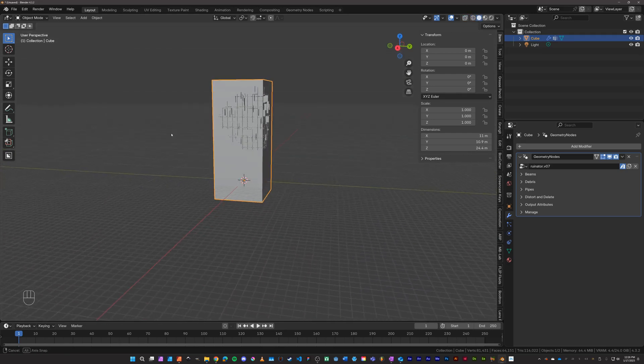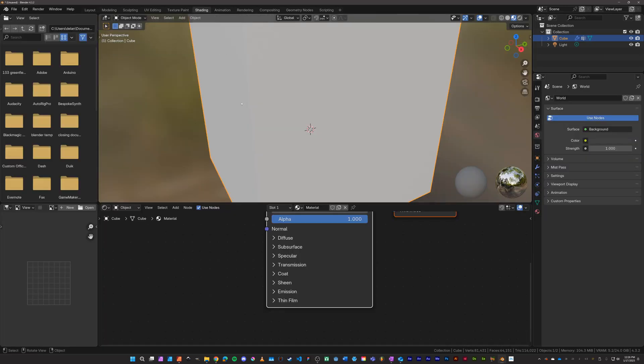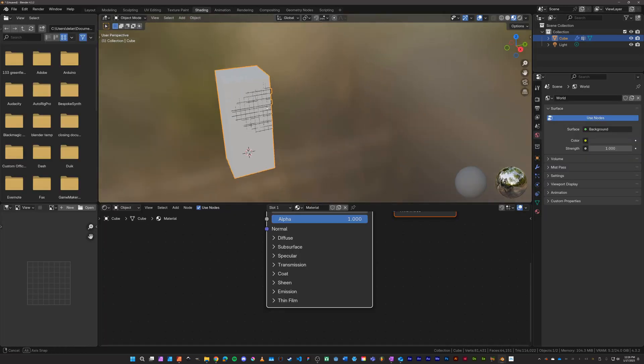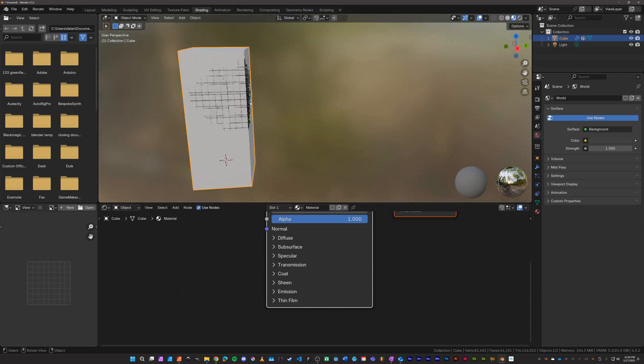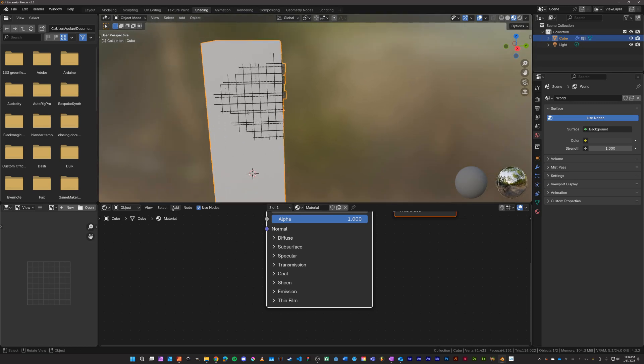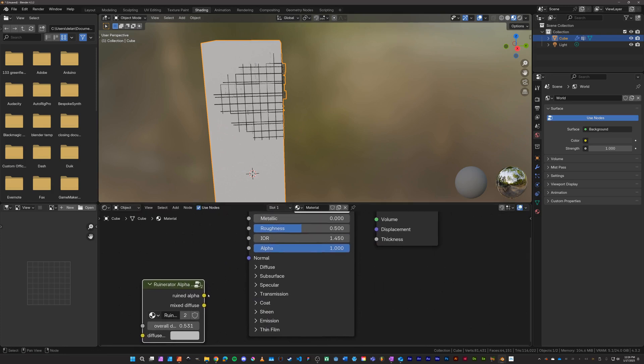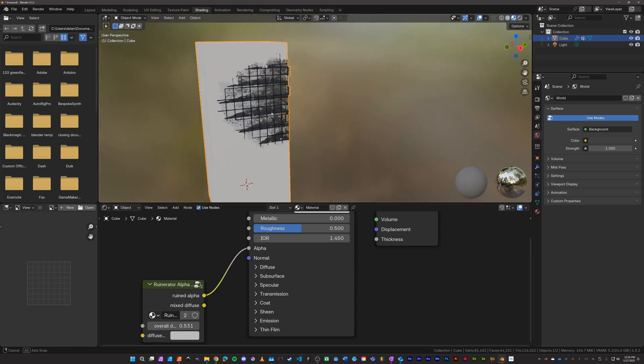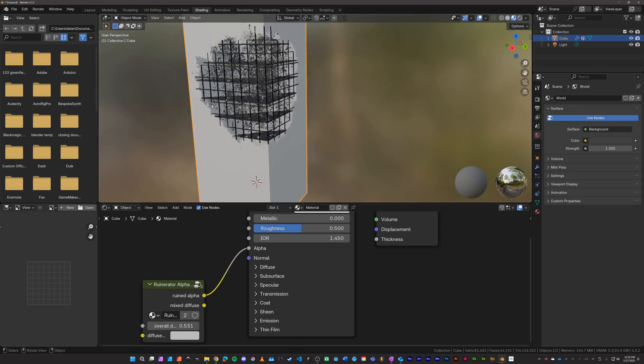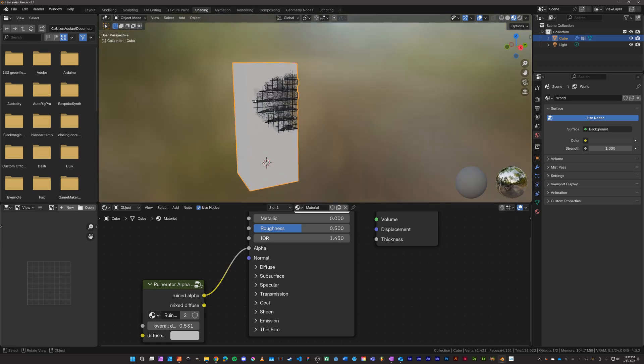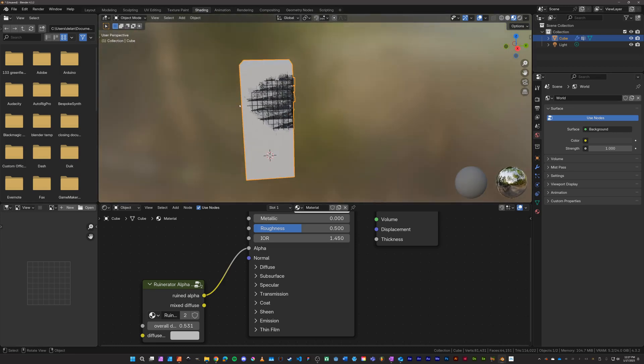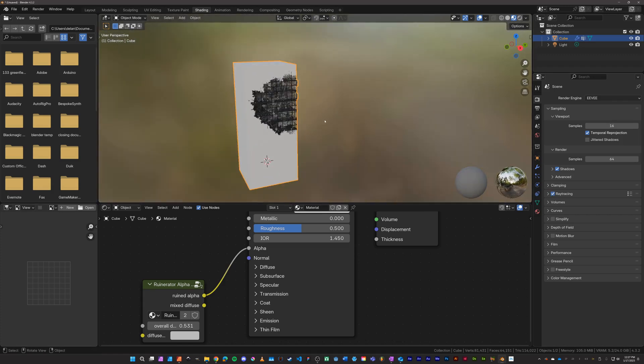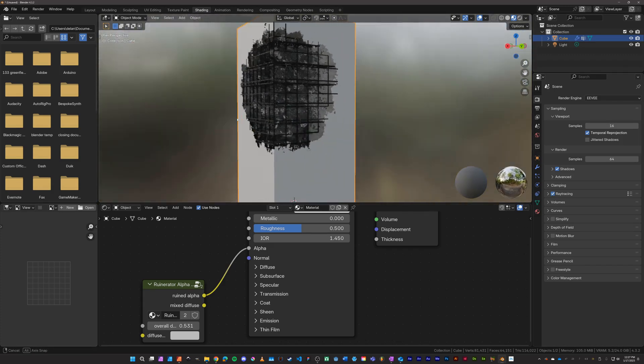Let's go over to the shading tab and create a hole for the ruins. And we can do that simply by adding a group that came with ruinator. It's called the ruinator alpha generator. And we'll just grab the alpha and plug it up to the alpha of our existing material and it should cut a hole in it for you, there you go. And by default in Eevee ray tracing is not turned on, so we'll just come over here and turn on ray tracing. Then we create a shadow inside of our structure.